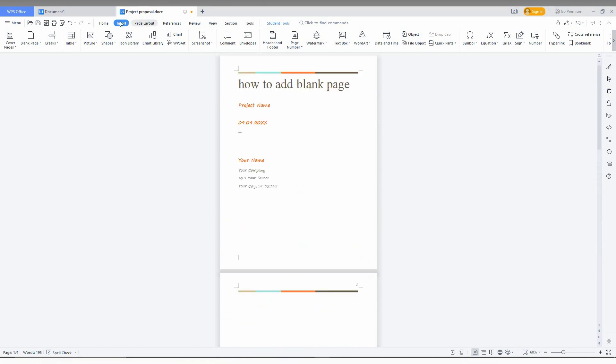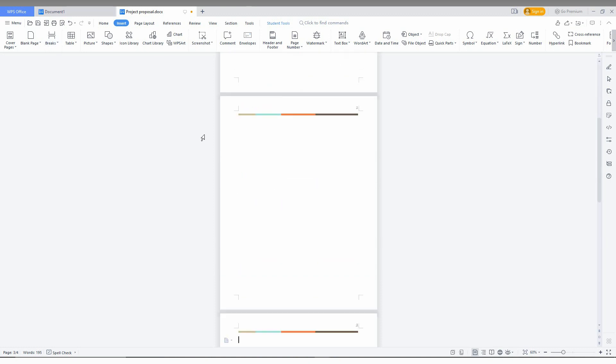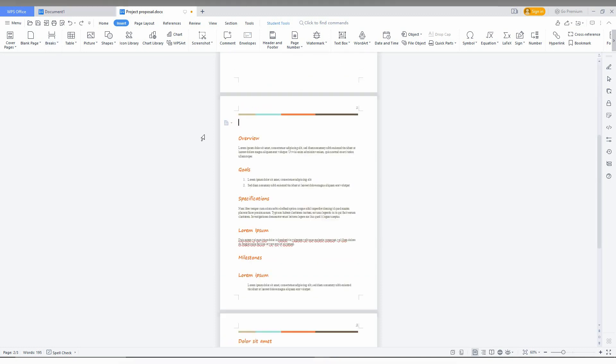So actually it's on Insert and clicking on the page break. If you've done anything wrong, just press Ctrl+Z.